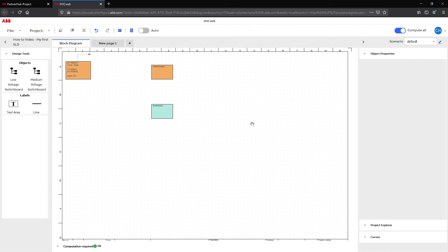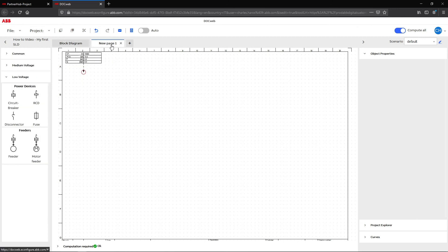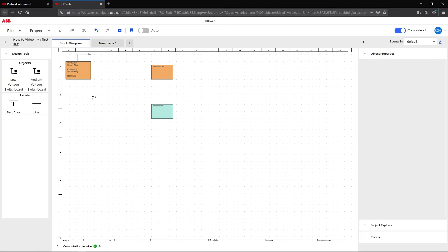At the top, different tabs allow you to switch between the block diagram space and the pages where you can configure a switchgear and a single line. Every switchgear created on new pages appears on the block diagram page.